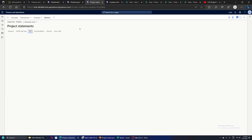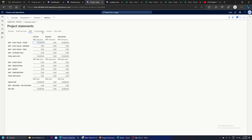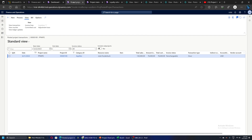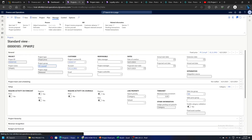Going back to the project statement, the cost is accumulated as WIP cost — posted to balance sheet accounts. Let's say one month has passed and we want to recognize the revenue, so we go and run the estimate.